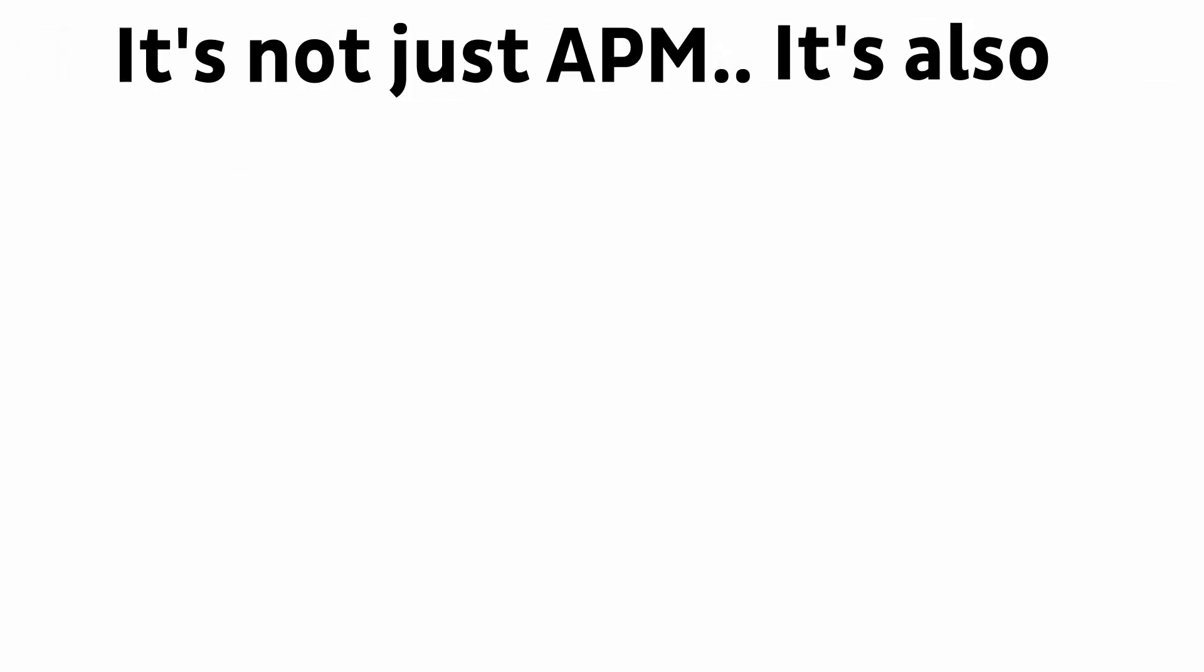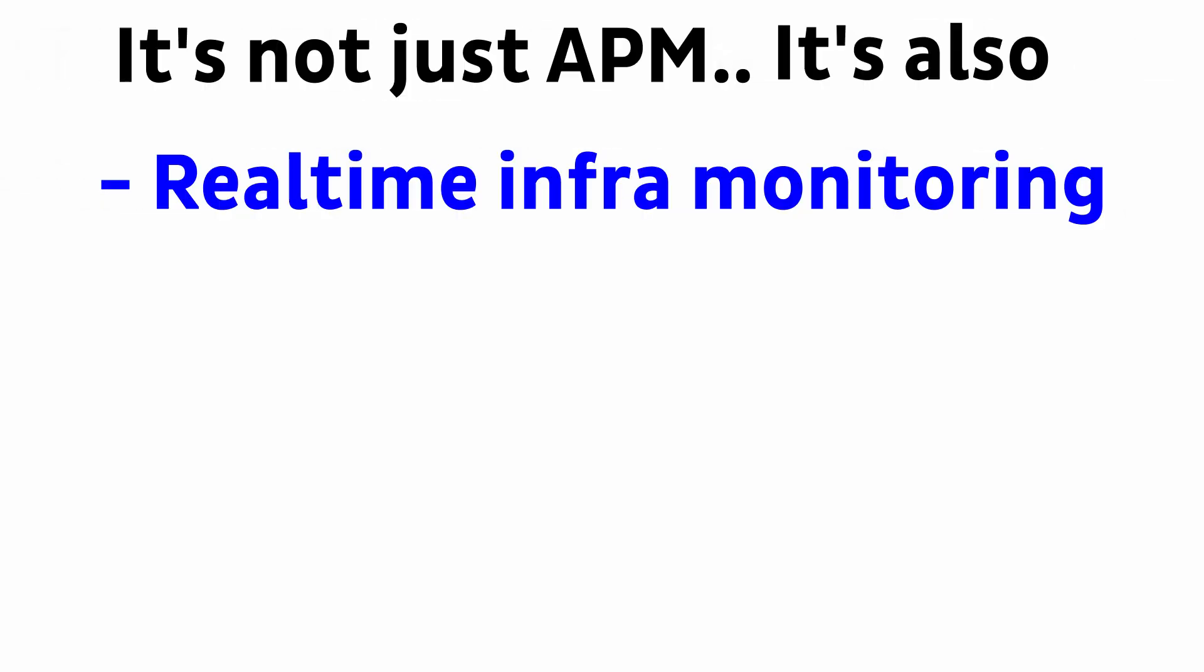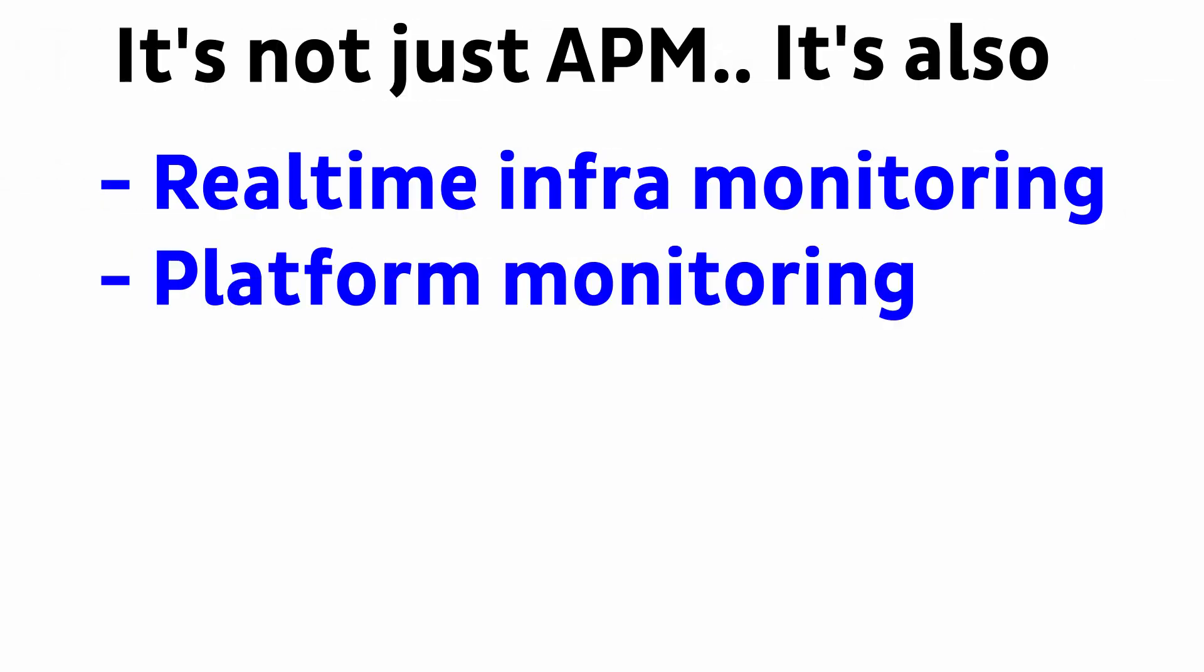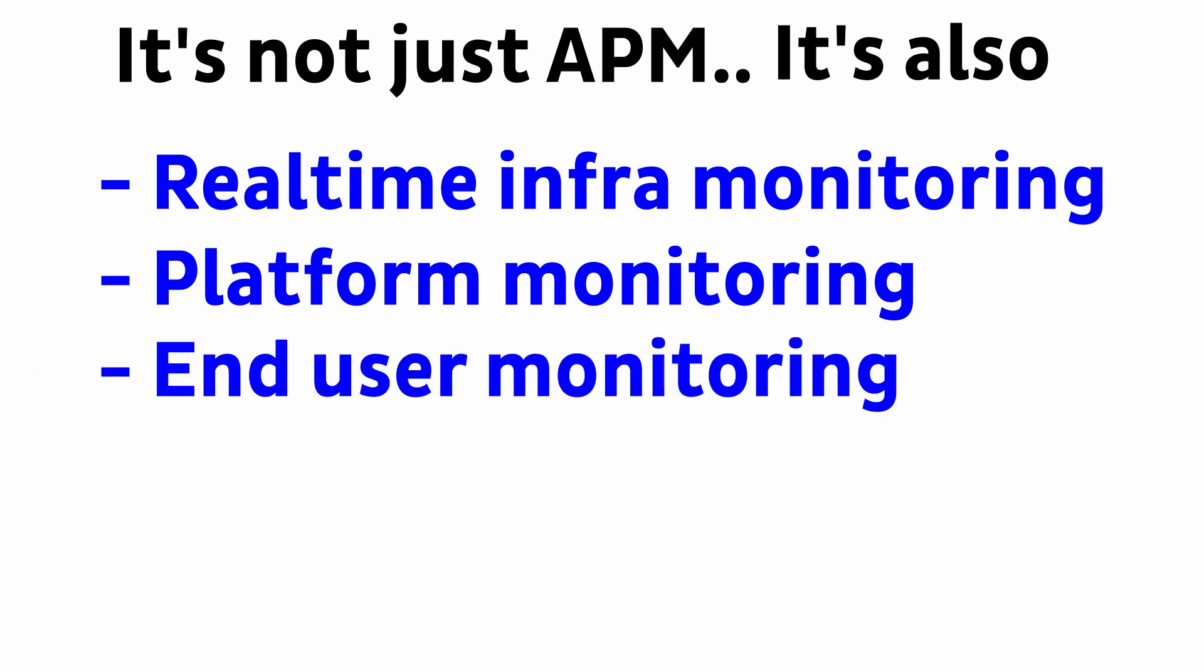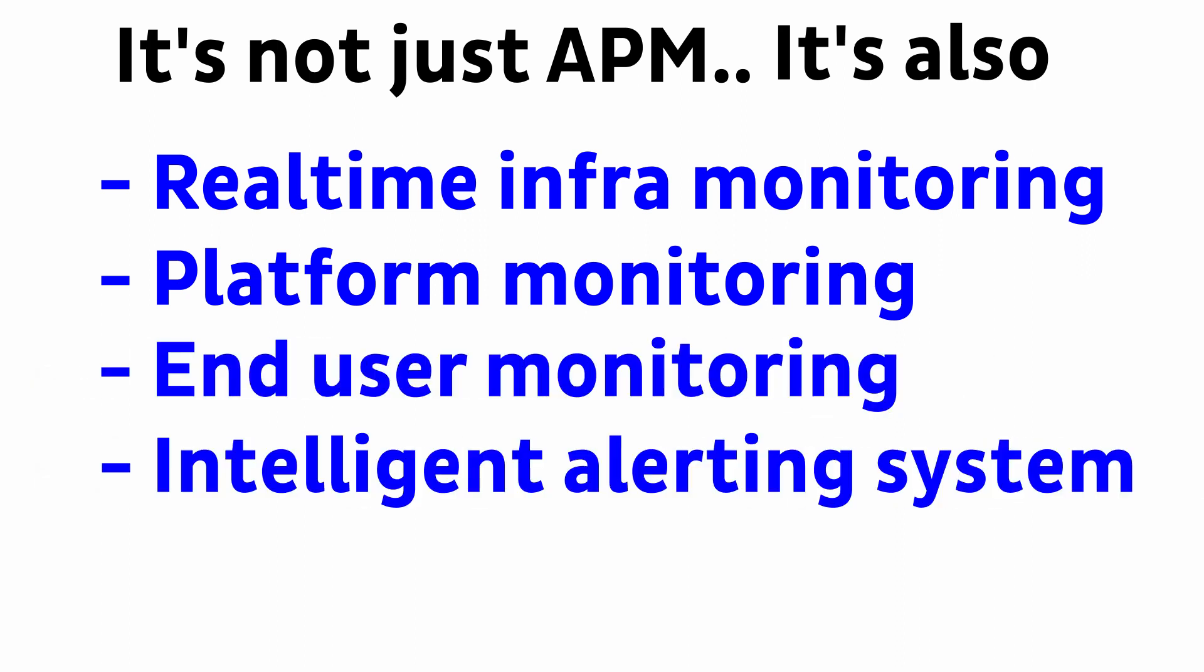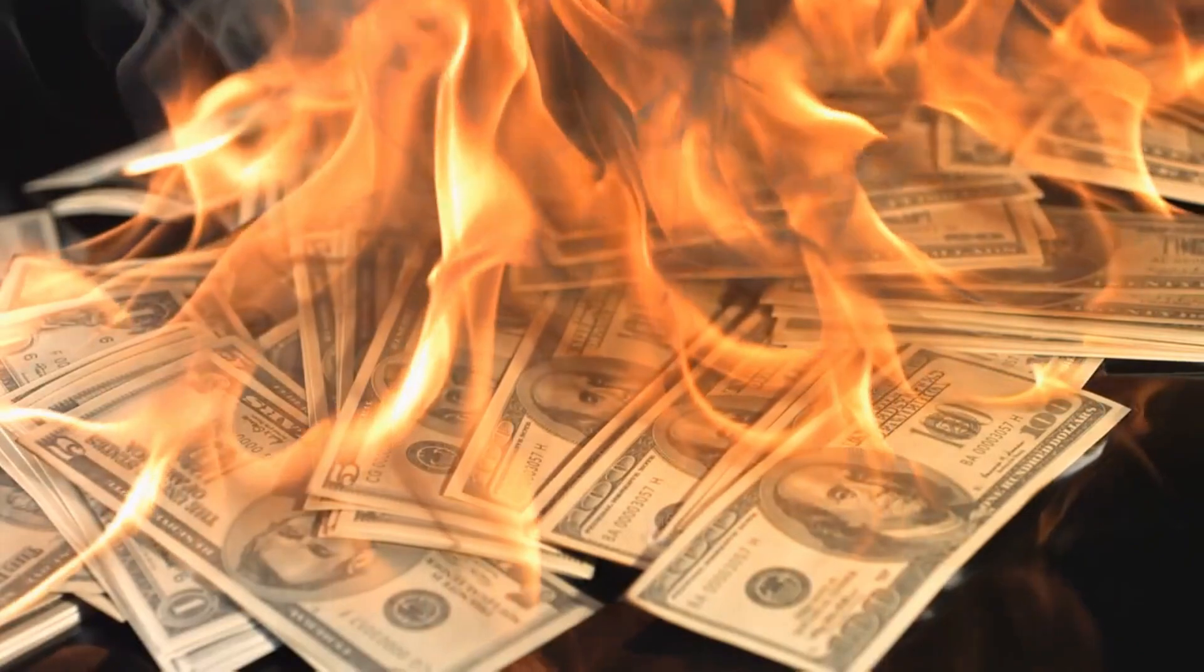So, it's not just APM. It's also a real-time infrastructure monitor, a platform monitor, an end-user experience monitor, and a super-intelligent alerting engine. And I know what you're thinking.